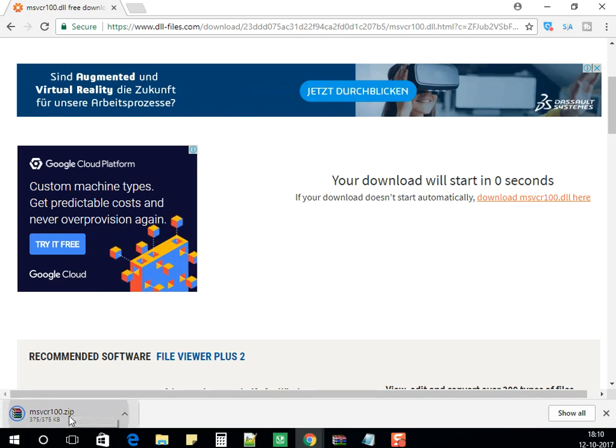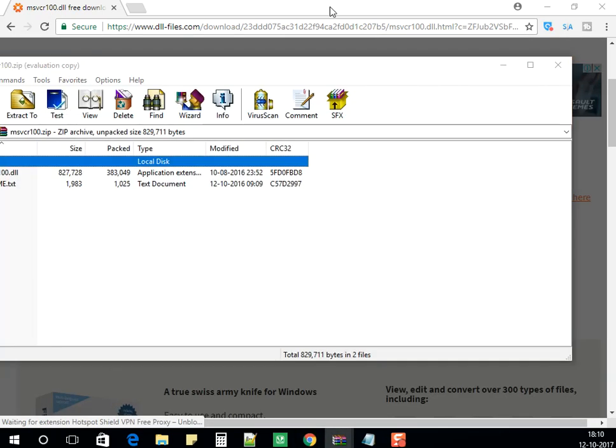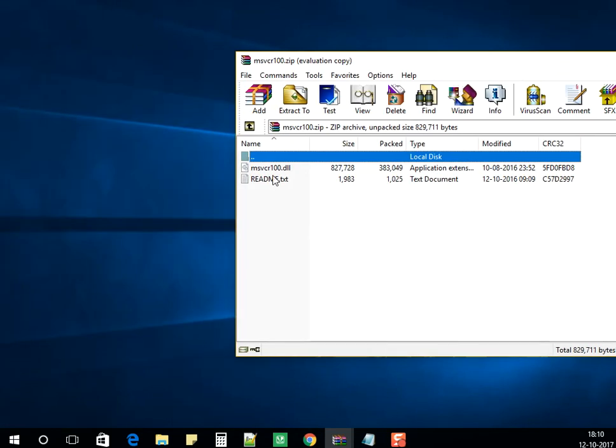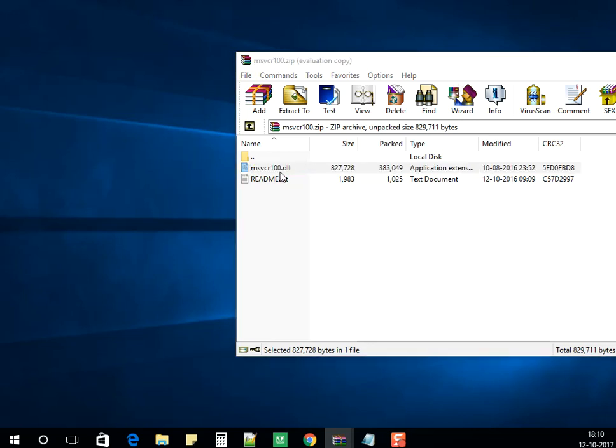It would be a zip file. In the zip file, I have the DLL file. Extract the file or you can drag it to your desktop.